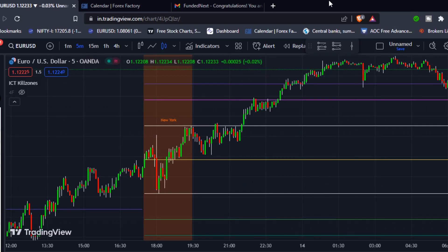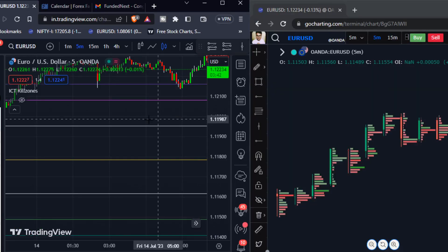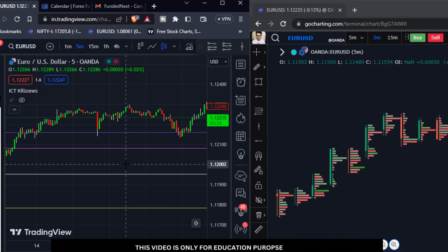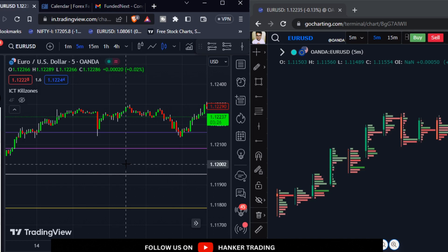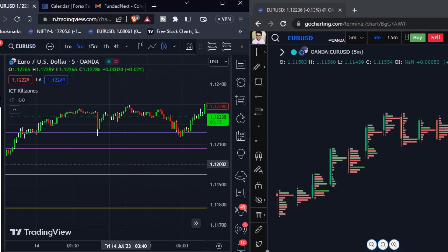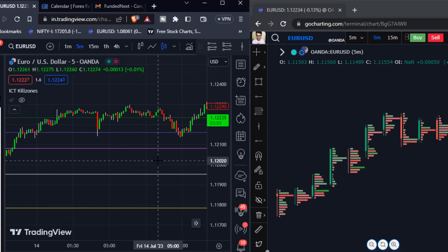This is the strategy I personally use by combining ICT kill zones with order flow. I hope this video was helpful for you to understand that you can combine order flow with any strategy — supertrend, EMAs, whatever you like. I hope you got some ideas about combining order flow with different indicators and your own strategies. You will get an edge about whether to punch your order or not. Thank you guys for watching this video — see you in the next one!